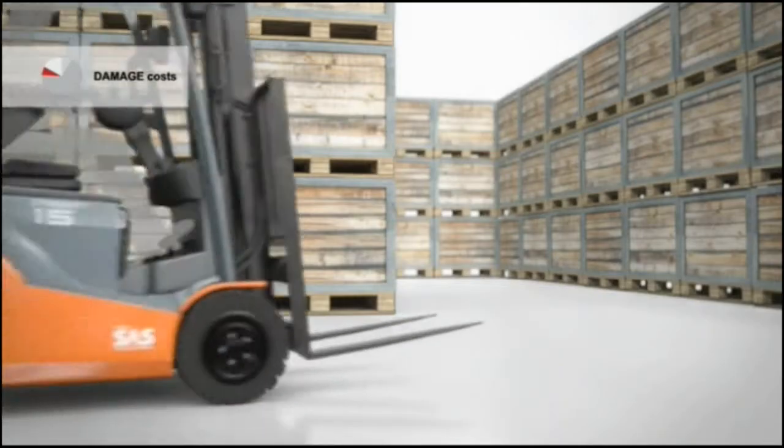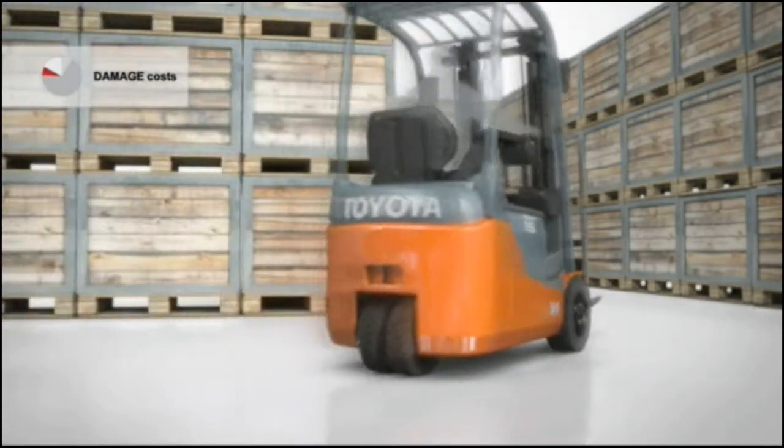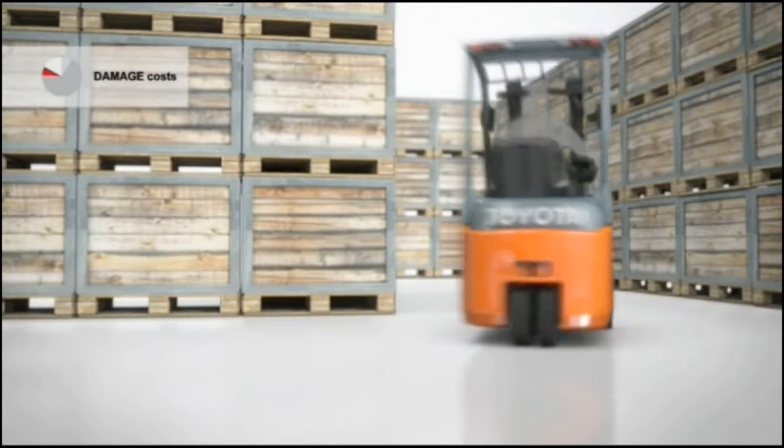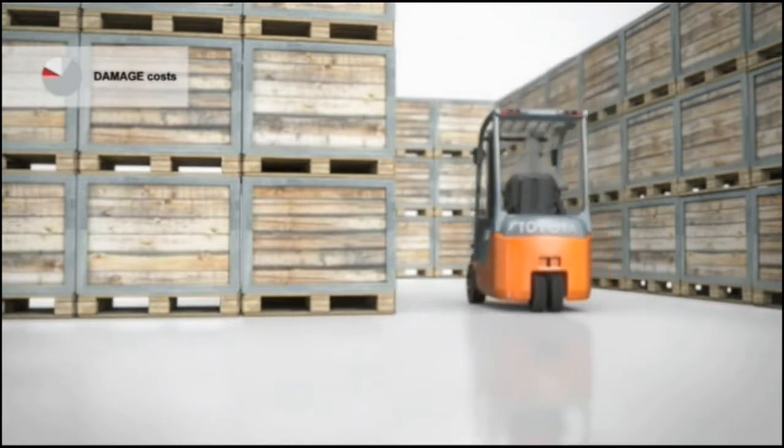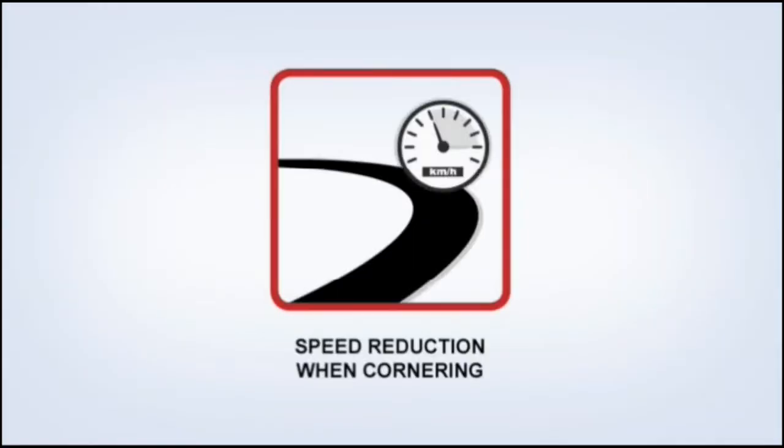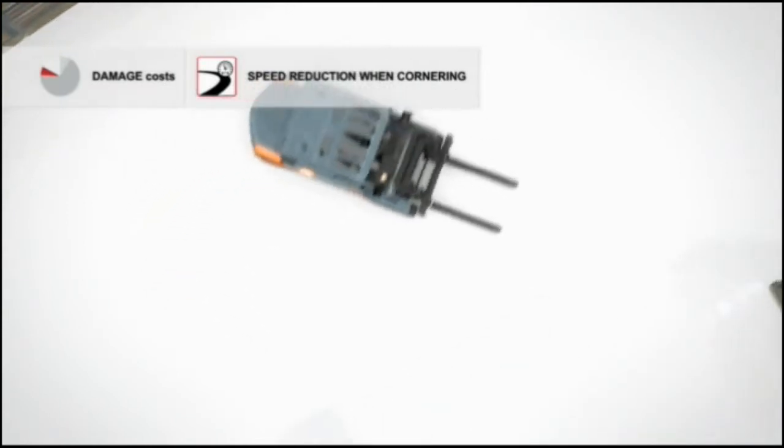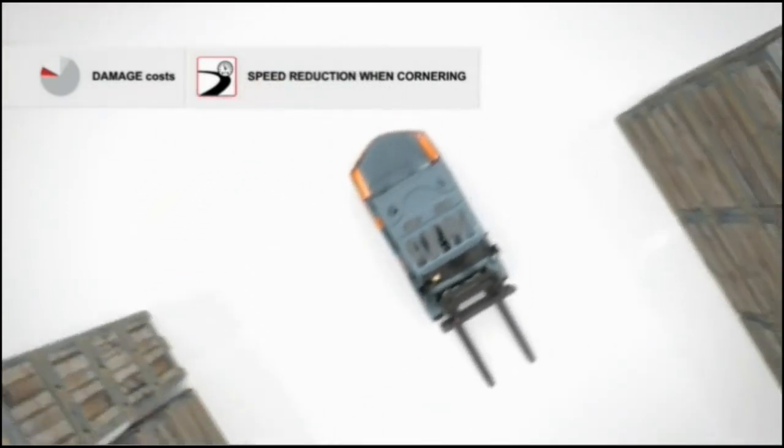On three-wheel Toyota trucks, SAS maintains stability with the speed reduction when cornering function. If it judges the turning speed to be dangerously high, it will automatically slow the truck down.